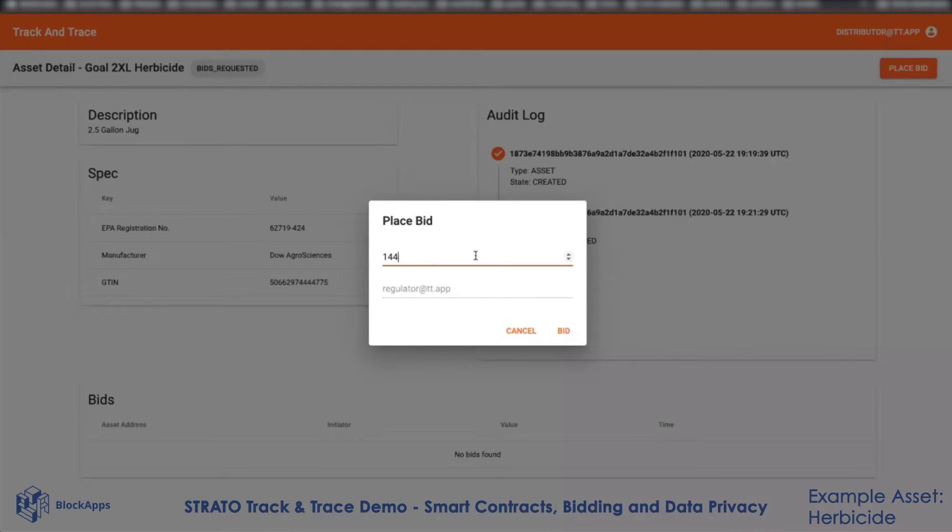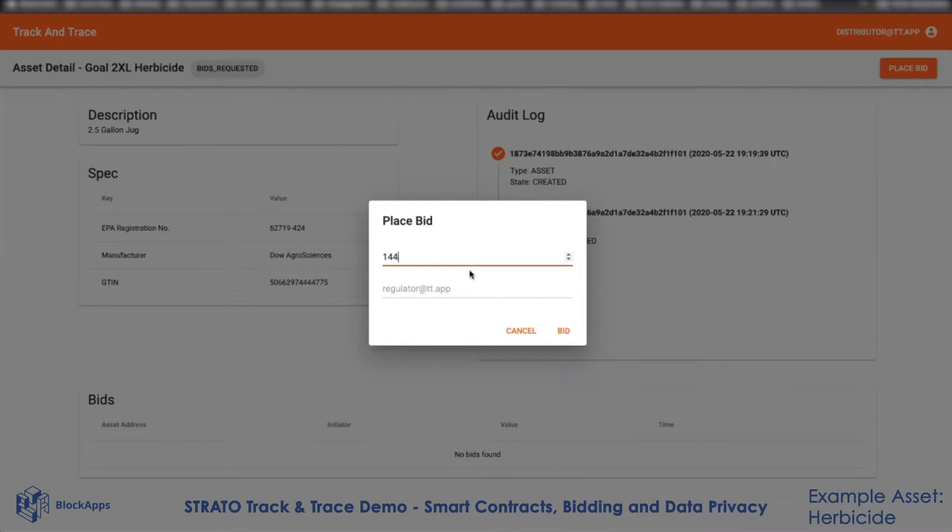I'm going to bid this. What this will do is create a private chain between the manufacturer and the distributor. The goal of that private chain is to keep this bid secure. It's a closed bidding process.